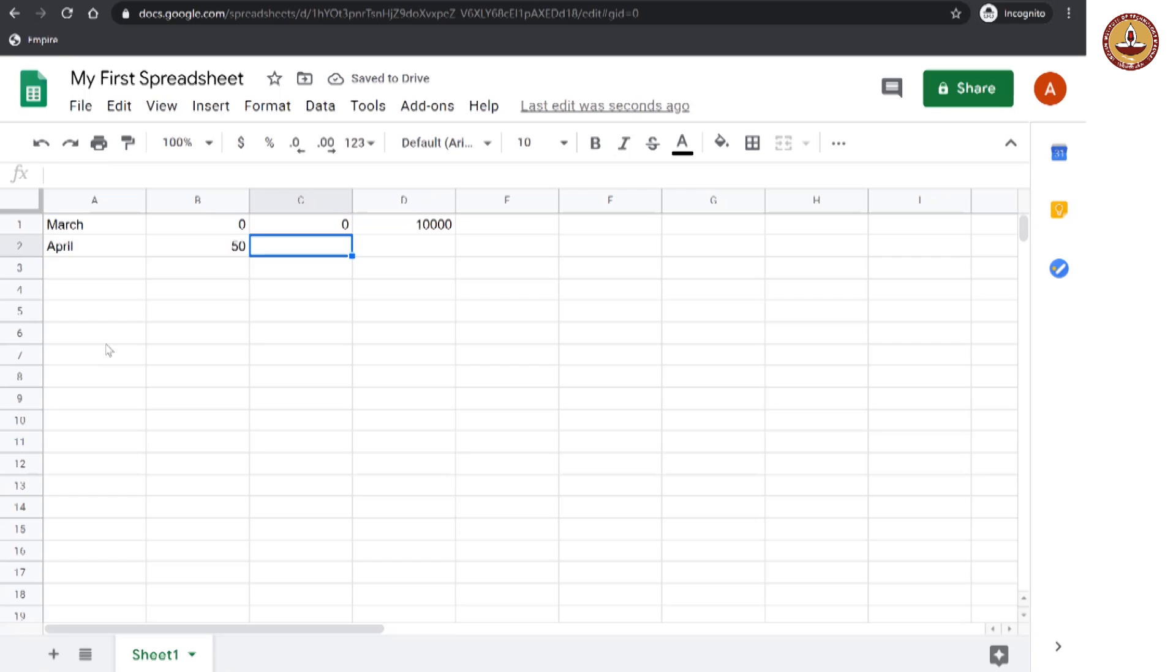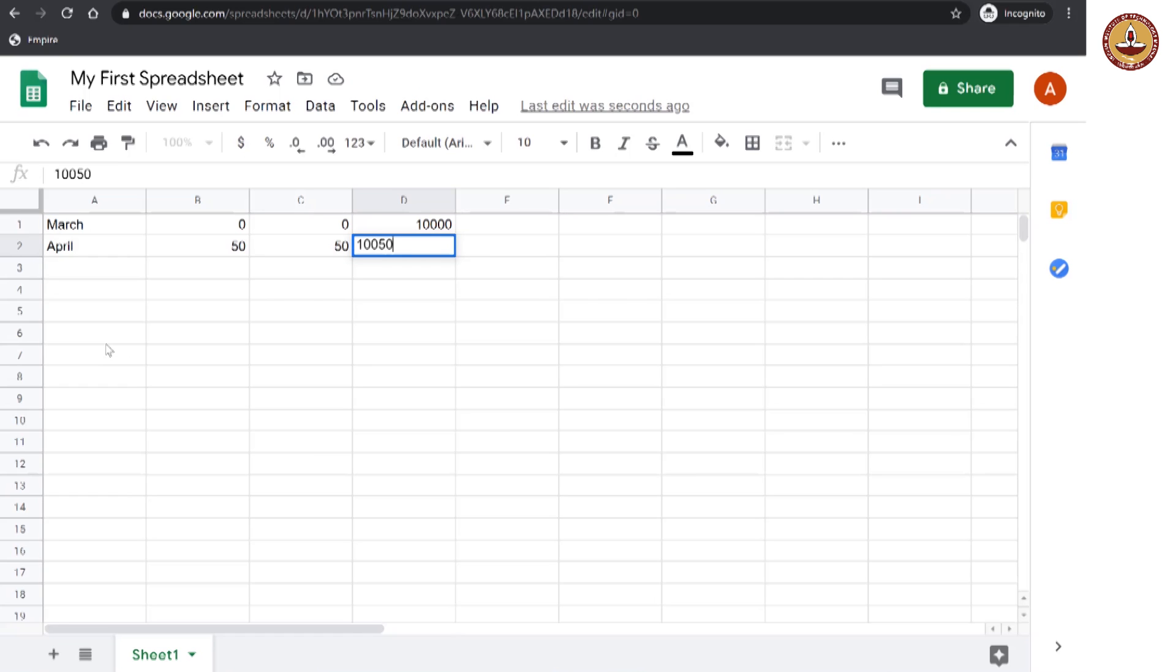And that means the total interest is 50 rupees. And the total money you are owed is 10,050, right?